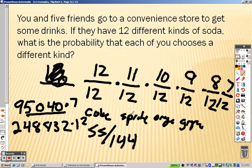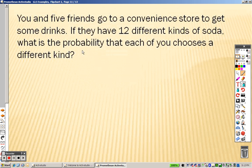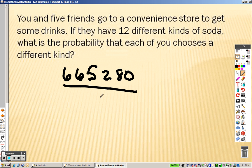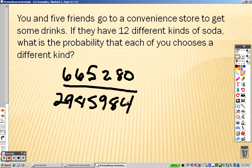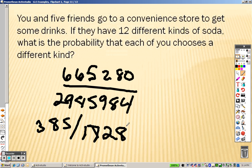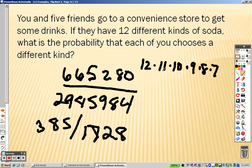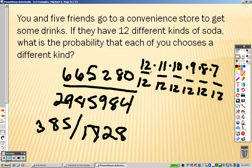We actually end up getting 665,280 on top, over twelve to the sixth power, which is 2,985,984. So 665,280 divided by 2,985,984 reduces down to 385 over 1,728. The reason is because there are six people: the first person has twelve choices, then eleven, then ten, then nine, then eight, then seven. And they're all over twelve, because there are twelve total choices each time. That's where that answer comes from.